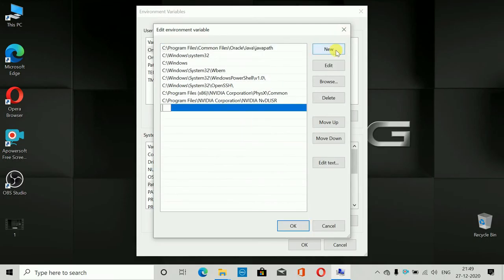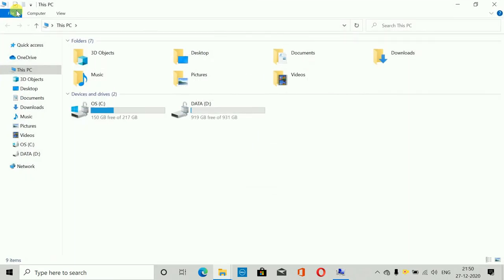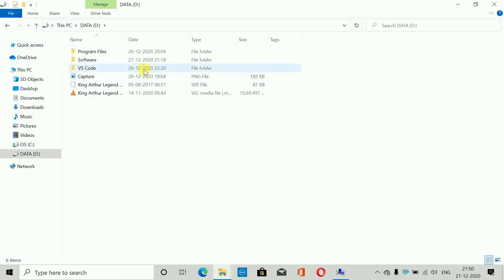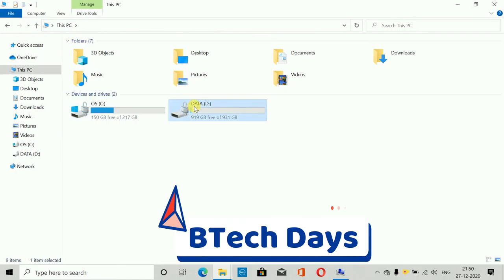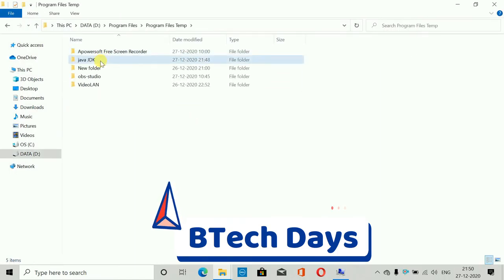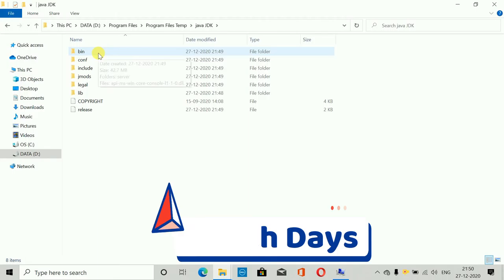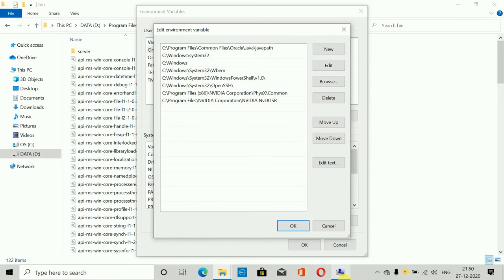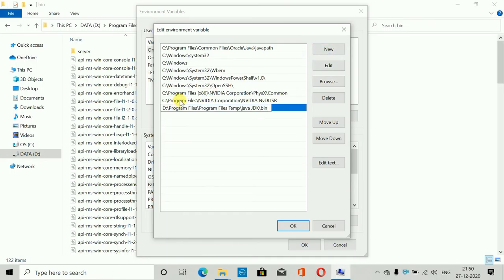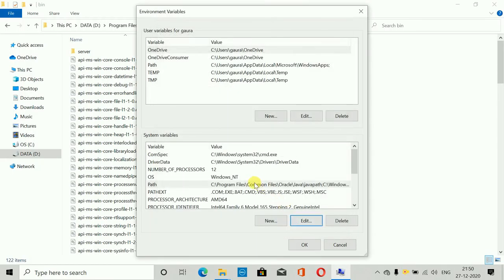Click New in the Edit Environment Variable window. Now navigate to the location where you installed the JDK — by default it's in C drive Program Files, but I installed it in the D drive. Inside the Java JDK folder, go into the bin folder and copy that path. Move back to the environment variable window, click New, and paste the path there. Click OK — the path is now set.